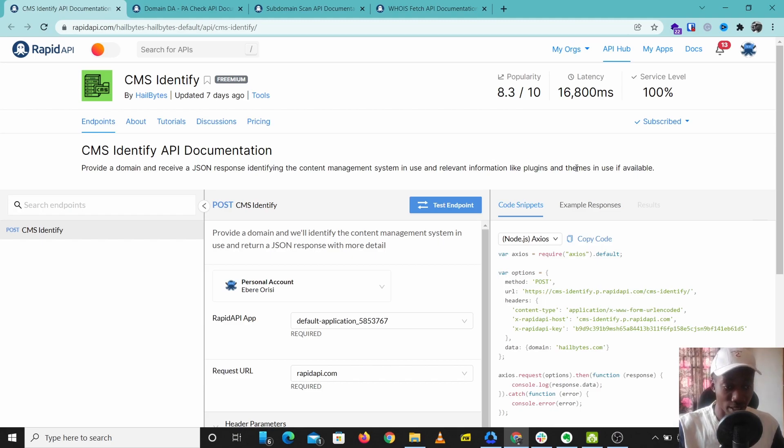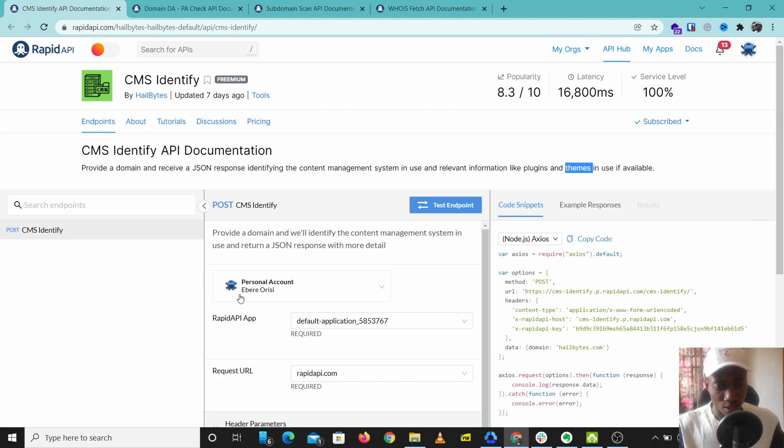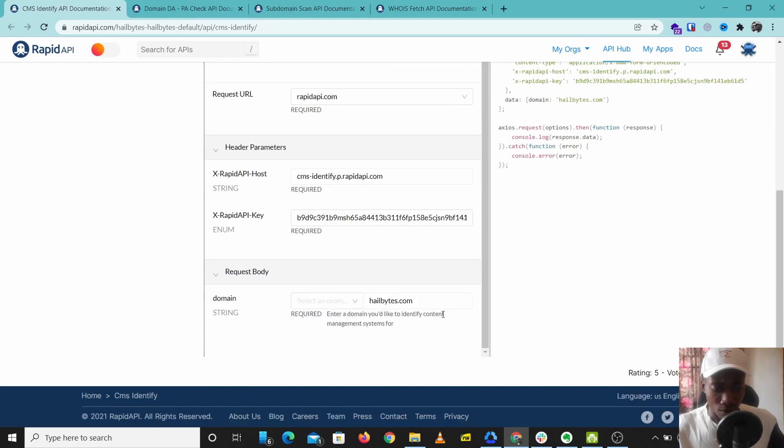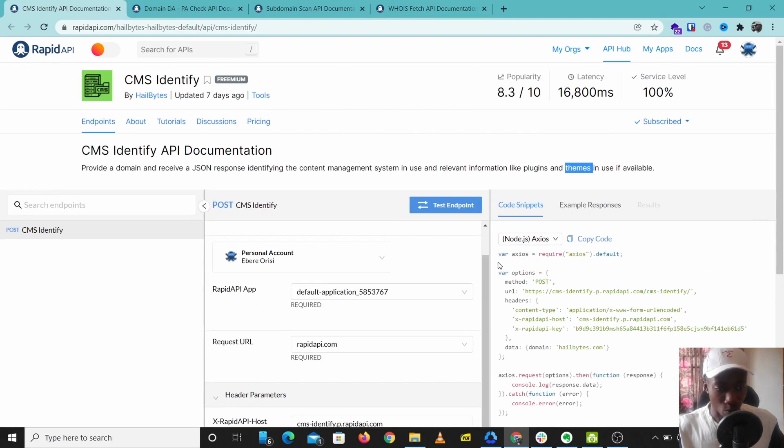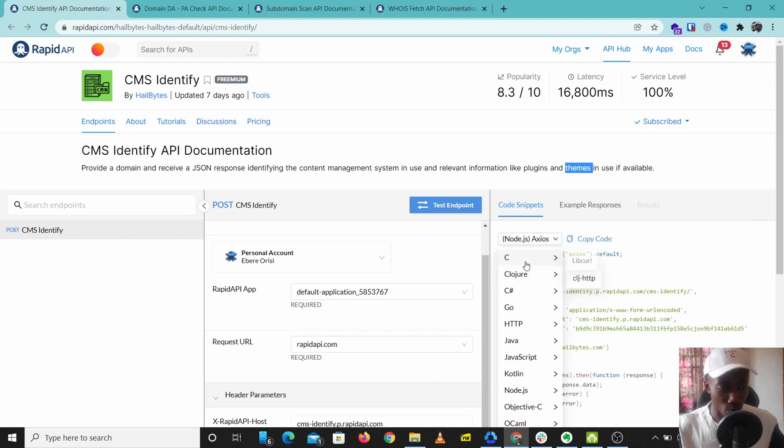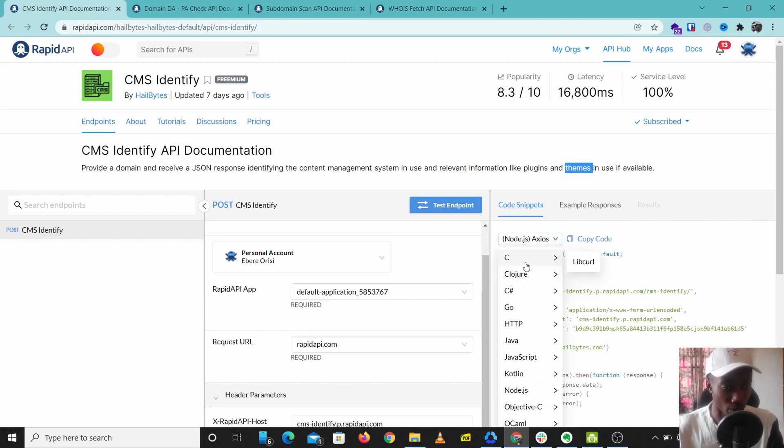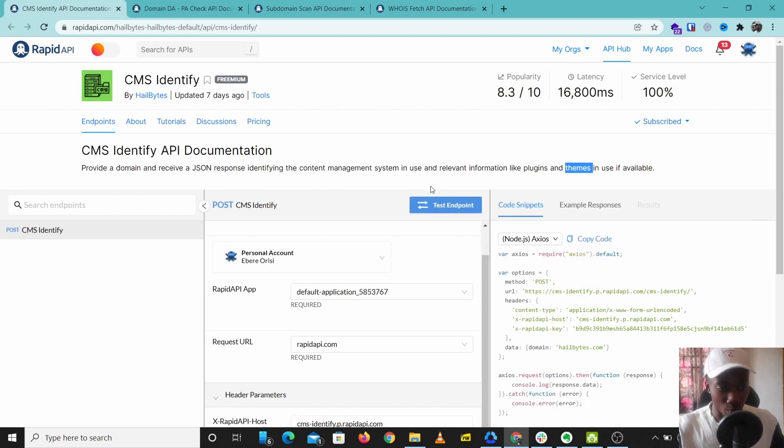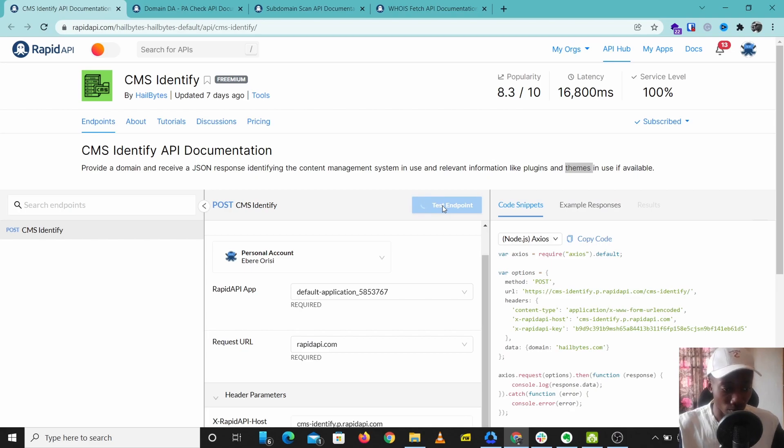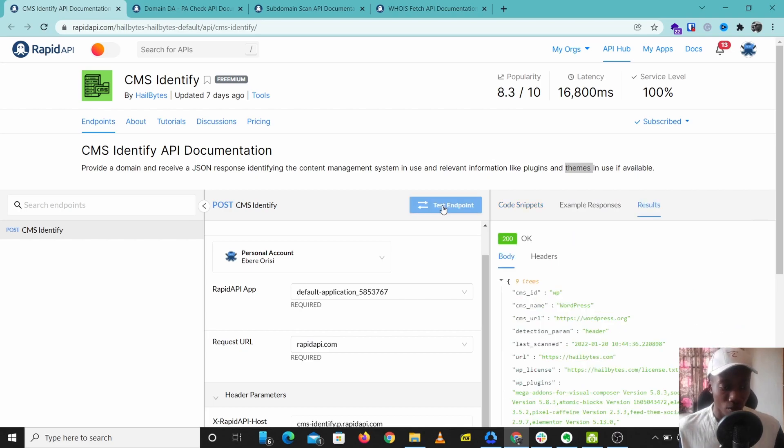So let's try this out. Let's use hillbytes.com. You can come over here if you want to copy the code to use in your own software or program. You can just copy the code from here, but I'm just going to test this endpoint. Let's try this out.